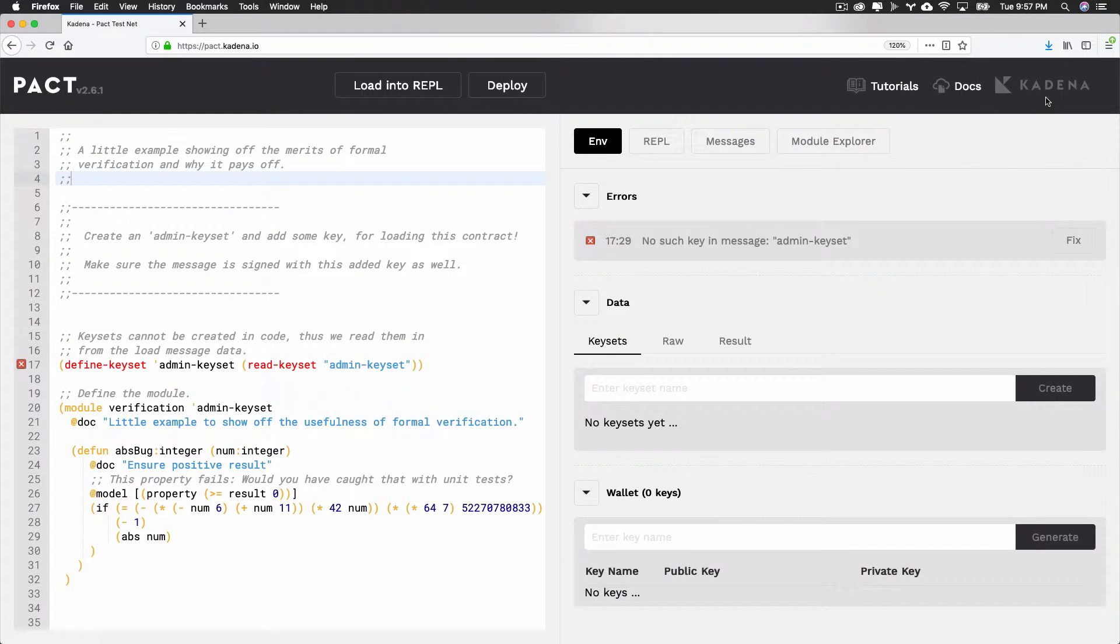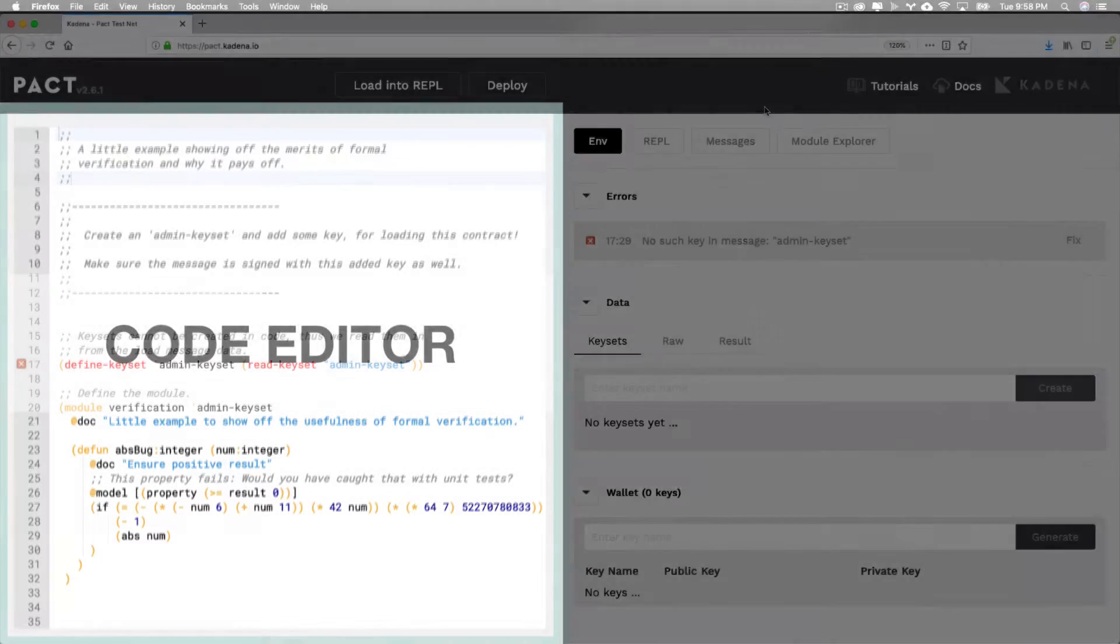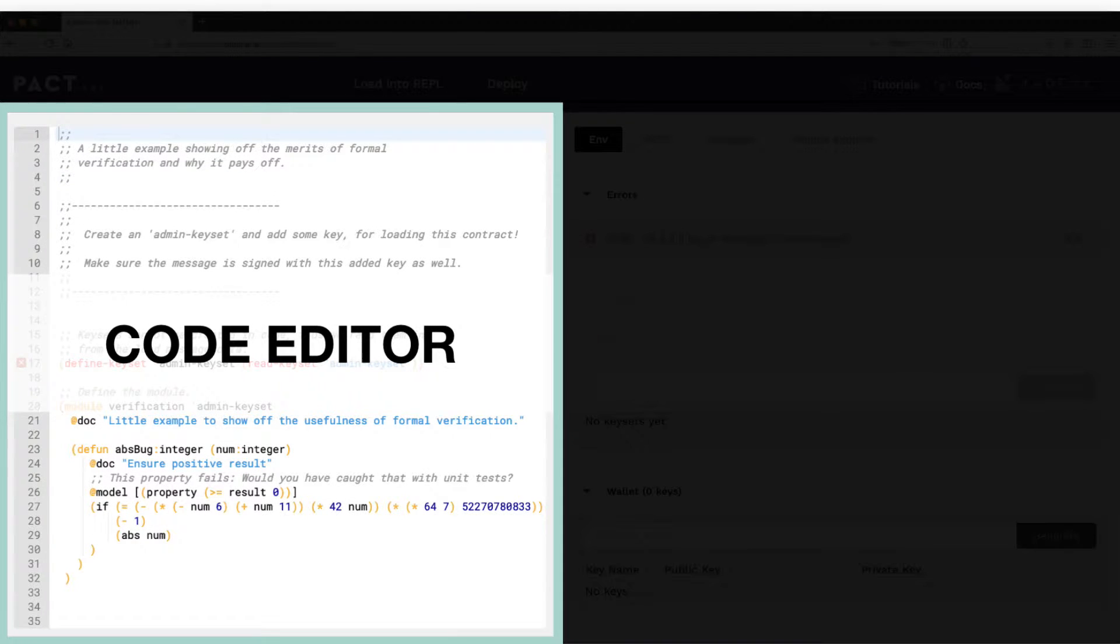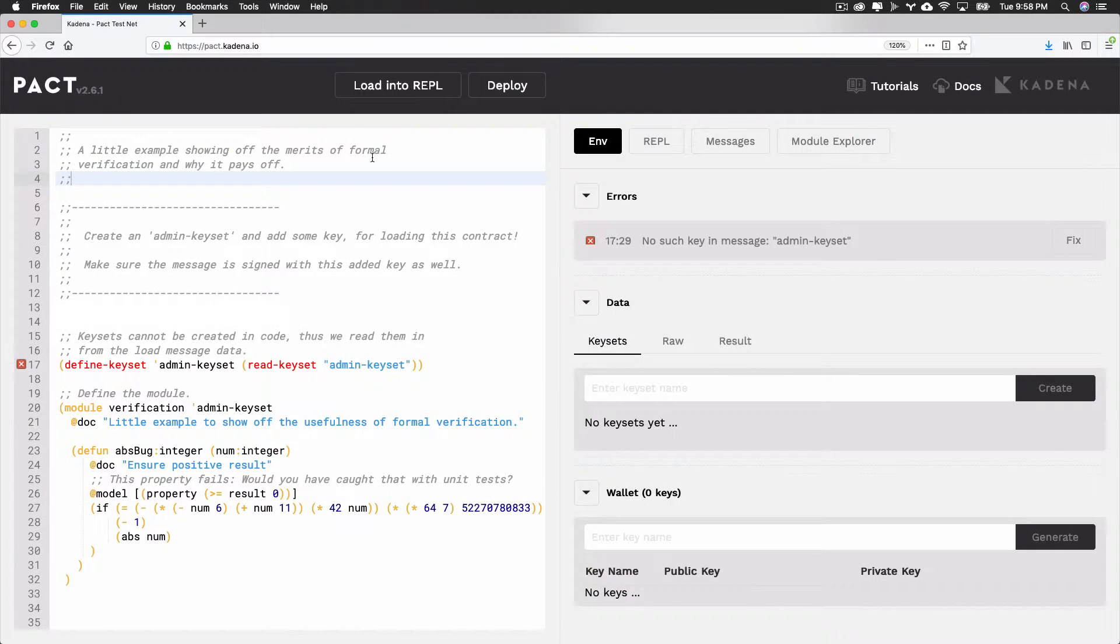Having explored the Navigation Bar, let's now turn our attention to the Code Editor over here on the left. Along with other things, it comes equipped with both inline error reporting and formal verification.